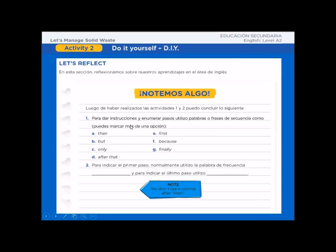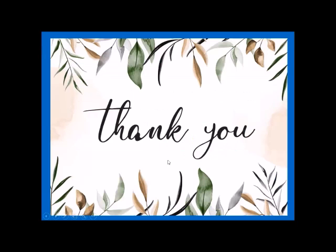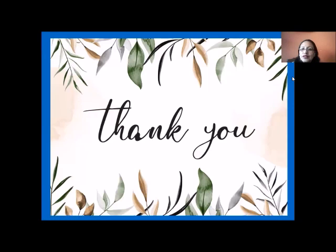Let's reflect. After you do activities one and two, answer the reflection questions about your learnings. Be honest, please. Thank you very much. Take care. See you. Stay home as much as possible. Bye-bye.